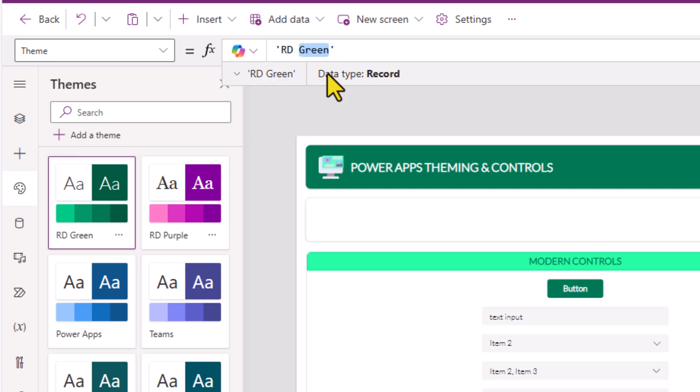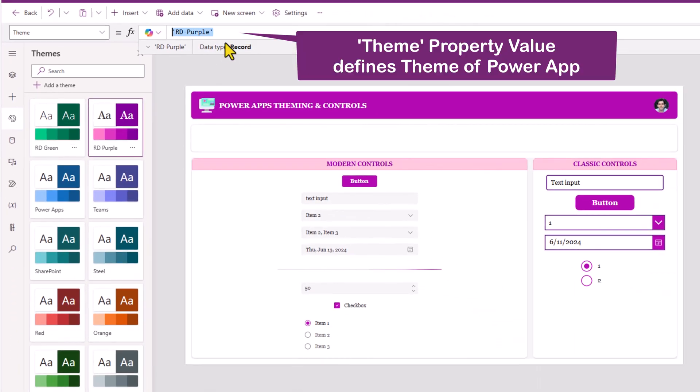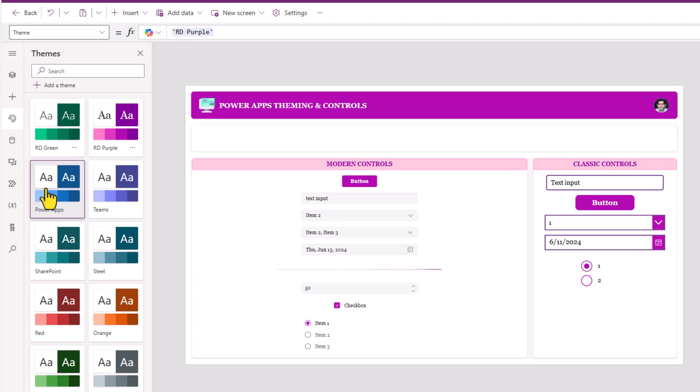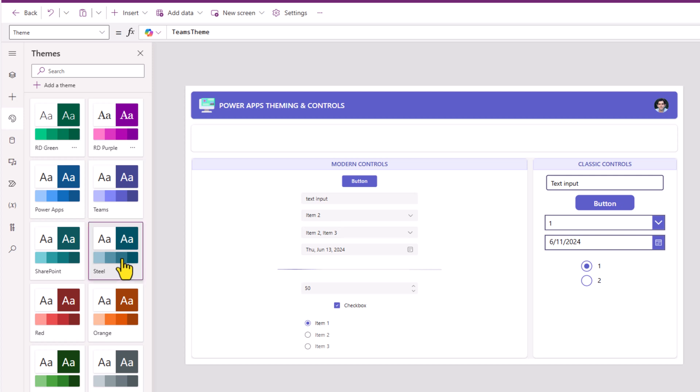Let's try and change this to RD Purple. Depending upon the theme name set for this property value, the theme of my Power App is changing. And of course, if I go to the theme option and pick a specific theme, you can see how this property changes.